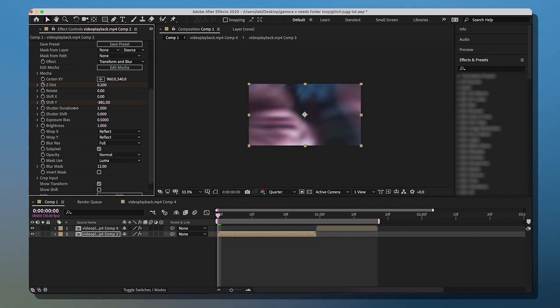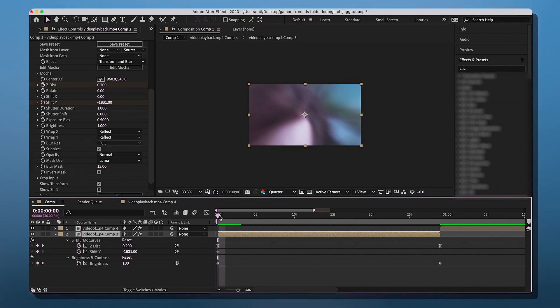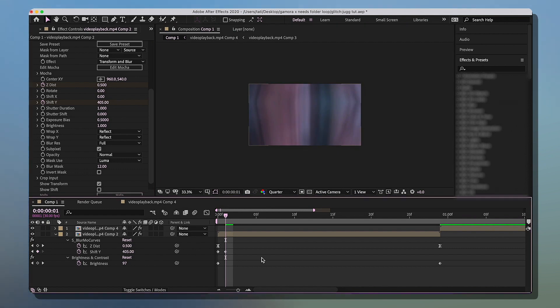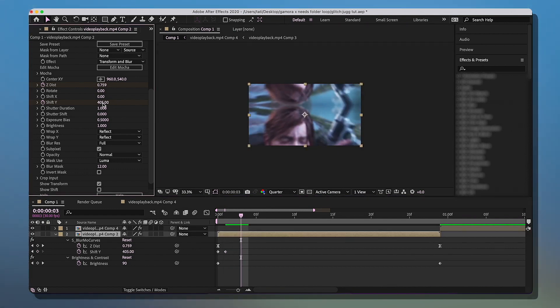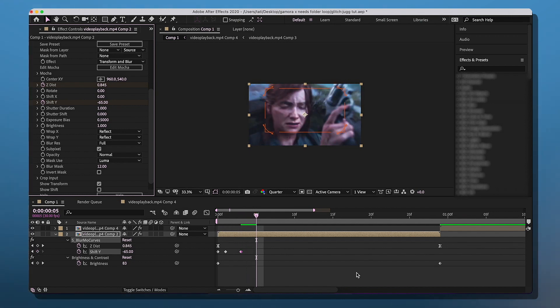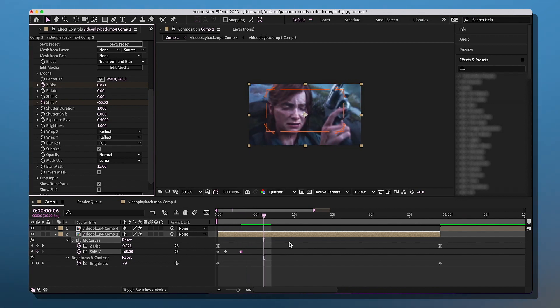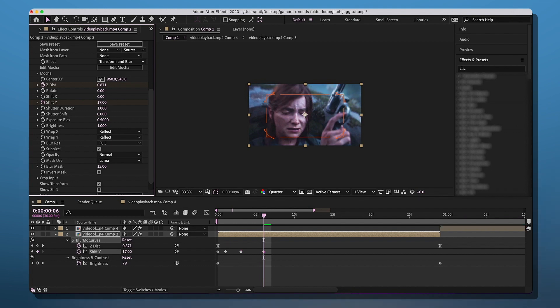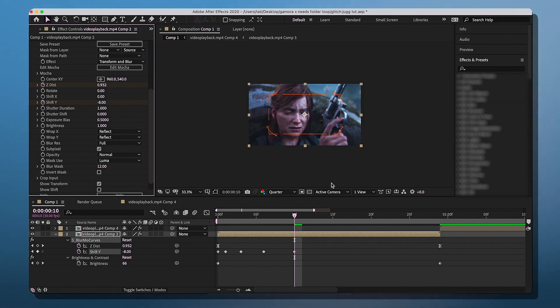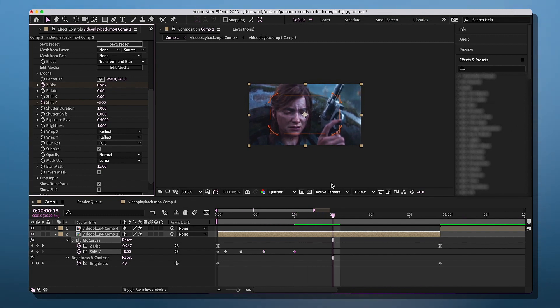For the first keyframe it's shift X and we're going to make this 1800. Then you're going to move over one frame and do around 400. Then we're going to go over two frames and do around negative 65. Then we're going to go over three frames and do 17.